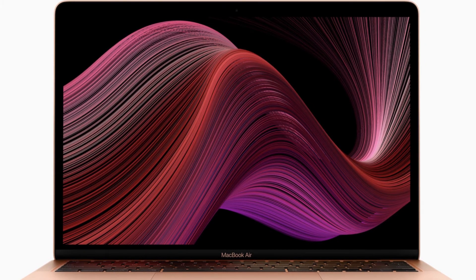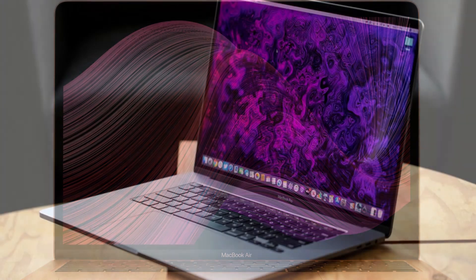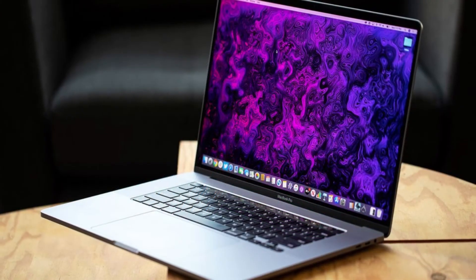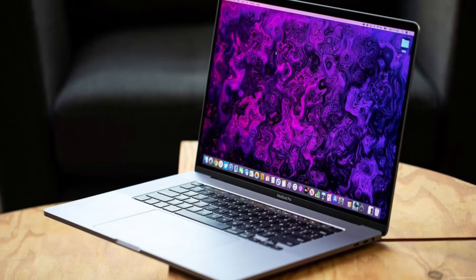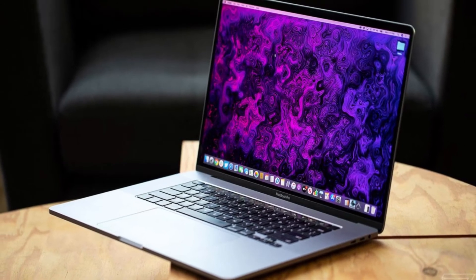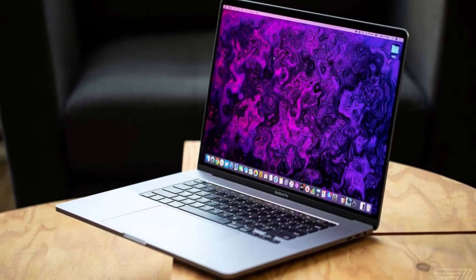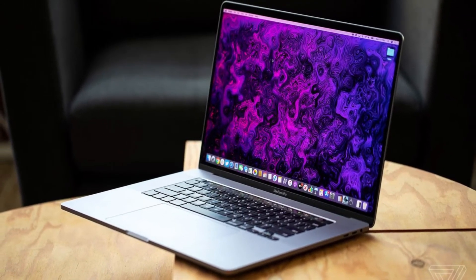The timing of such a significant update to Boot Camp is also surprising and could hint that Intel-based Macs will coexist with Apple's M1-based Macs for a while yet.